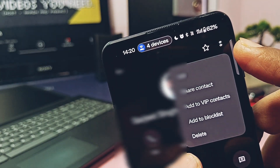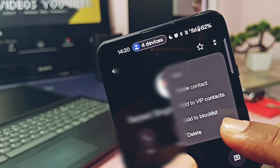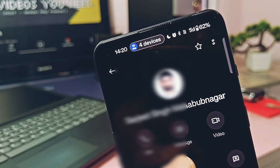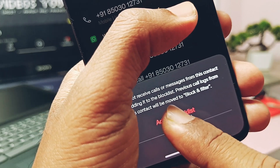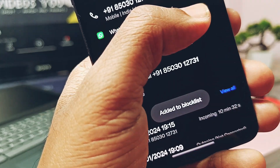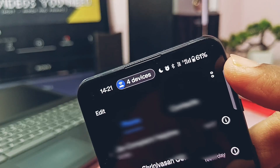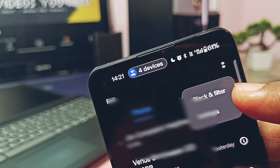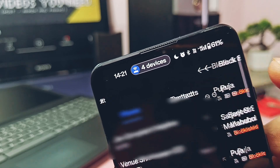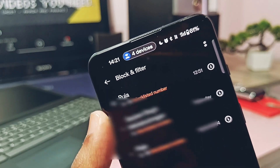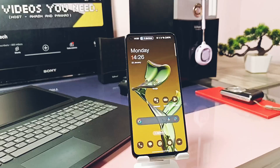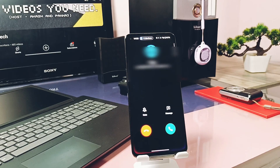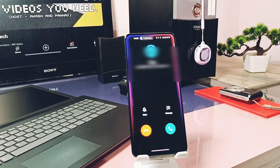To block any new number, go to the call log section and tap the info button present nearby that number. Here you get the option to add the number to the blacklist. Accept the prompt again to block the number. You will now find this new blocked number along with the old numbers in the block list under the three-dot menu.